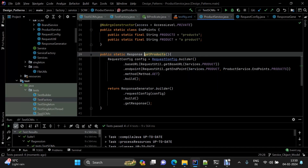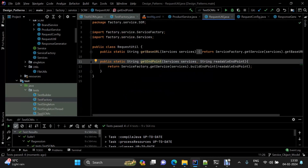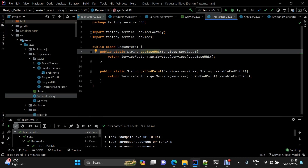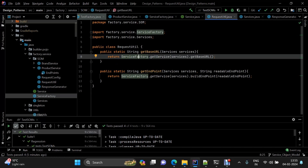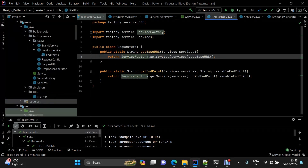I've created a util class that returns the base URL and endpoints based on the service and endpoint name. To understand how the service factory and URL construction work in detail, I recommend watching the factory design pattern video. Now let's look at the test execution.